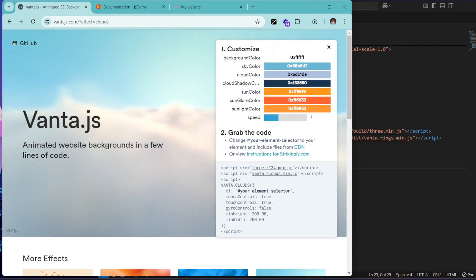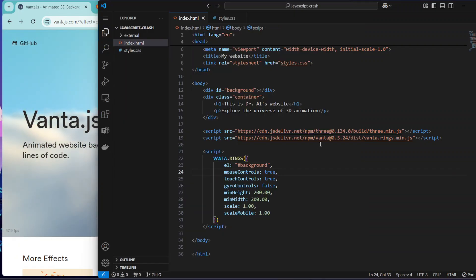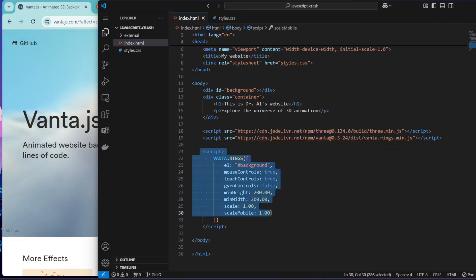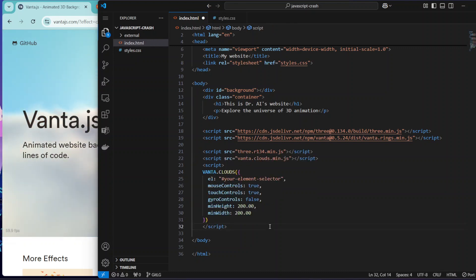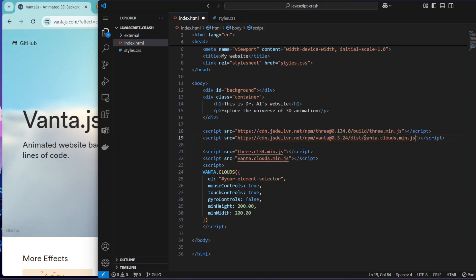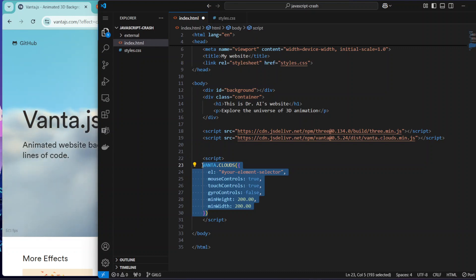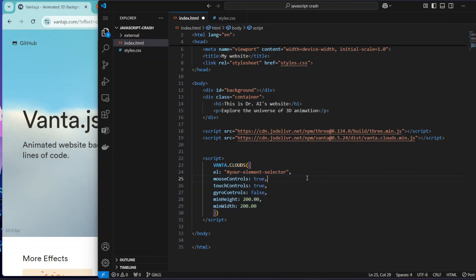And grab the code and grab the script from this place, replace it with what you have here. And then you grab this 'clouds' - vanta.clouds.min.js - and replace this place with it. Then you can delete this one. Let's clean this off and then replace the element selector, which is your background.